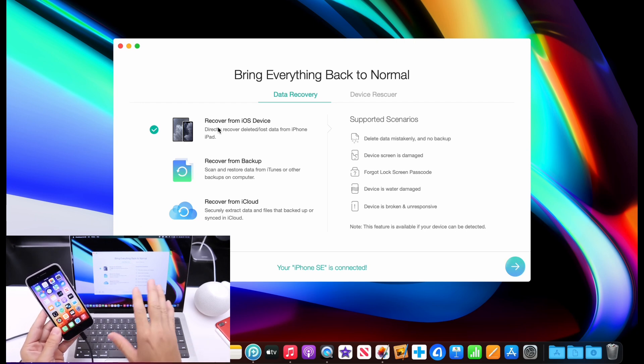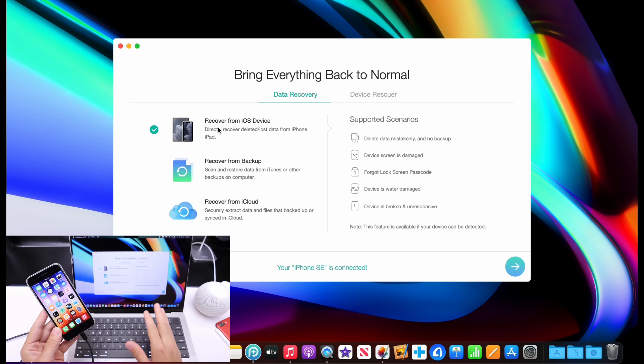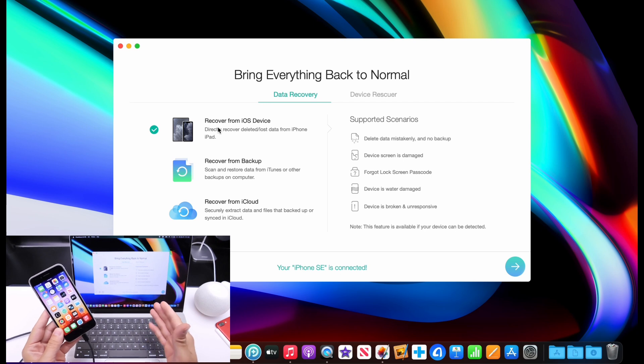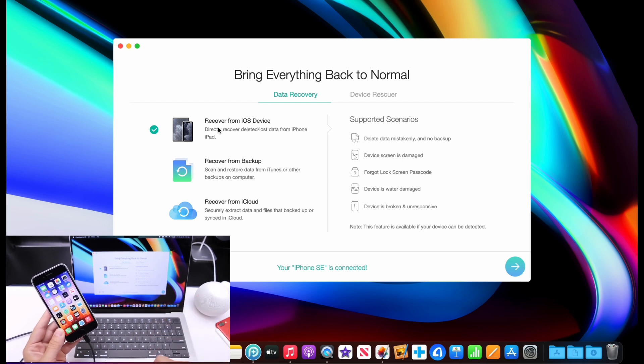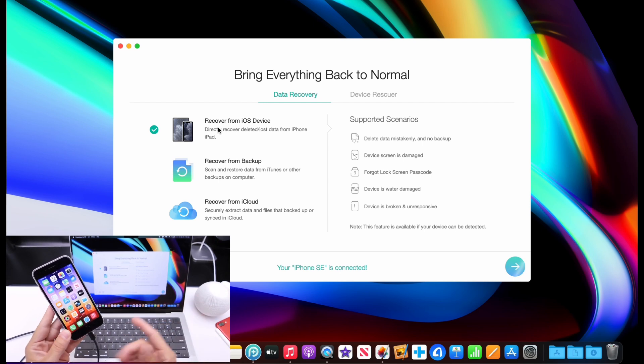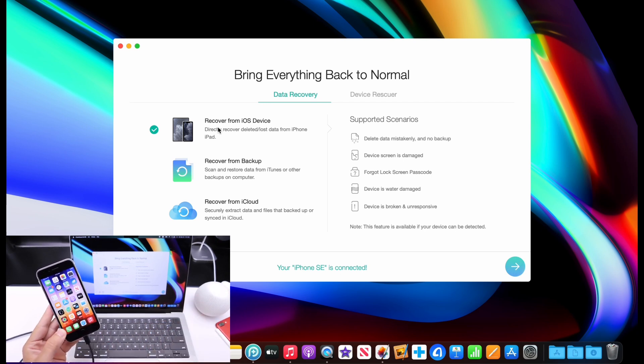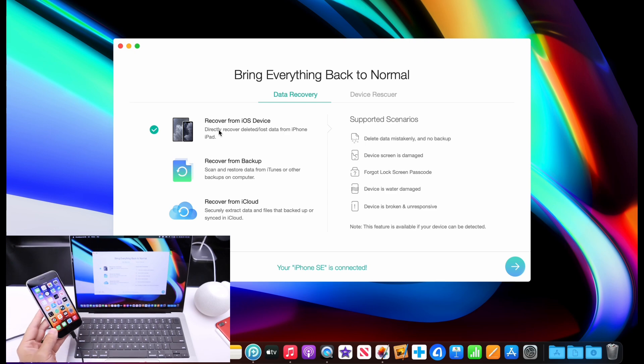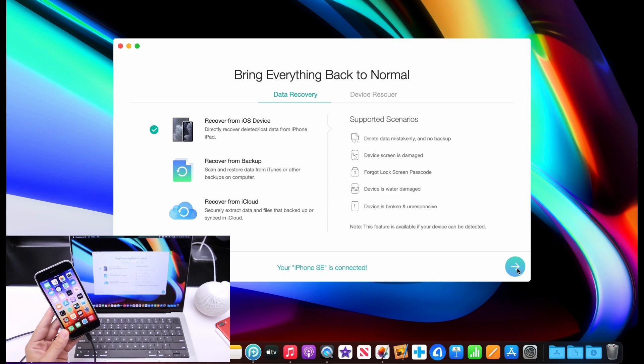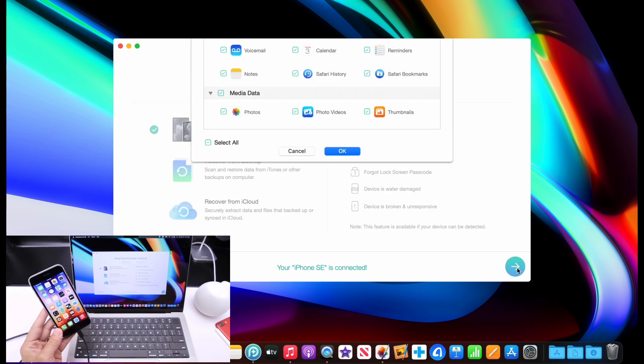So if you want to try the software, I would highly appreciate it. Links will be in the description. You can try it out for free right now. Let me go ahead and show you how this works. I'm going to select recover from iOS device. I'm going to click on the arrow for next.